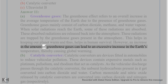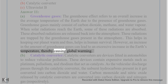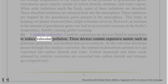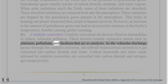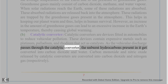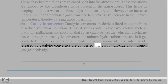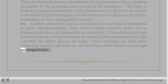However, an increase in the amount of greenhouse gases can lead to an excessive increase in the earth's temperature, thereby causing global warming. (b) Catalytic converter: Catalytic converters are devices fitted in automobiles to reduce vehicular pollution. They contain expensive metals such as platinum, palladium, and rhodium that act as catalysts. As vehicular discharge passes through the catalytic converter, unburned hydrocarbons are converted into carbon dioxide and water; carbon monoxide and nitric oxide are converted into carbon dioxide and nitrogen gas respectively.